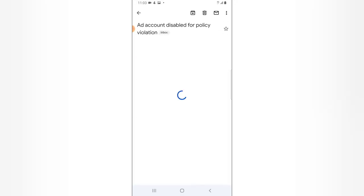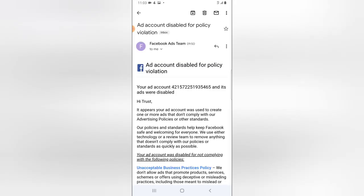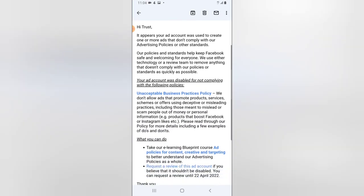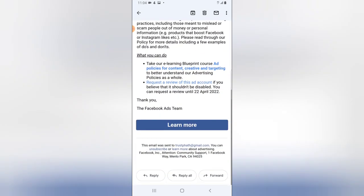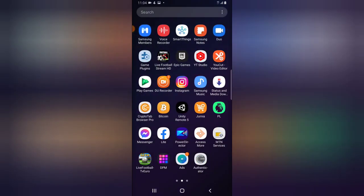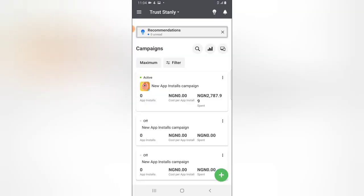I didn't check my email, so when you click on the email you can read it yourself. This is very crazy — you can go ahead and pause the screen to read. This is so unacceptable. Let me show you guys my Facebook business account, or my Facebook Ad Manager.